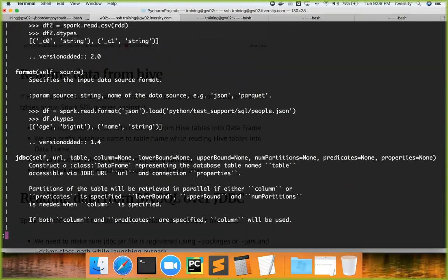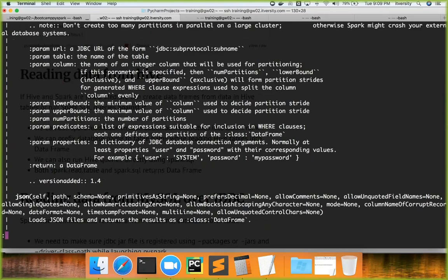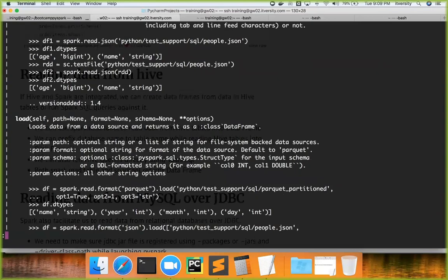One is format, another is JDBC—primarily to read data from relational databases. We'll see a demo at a later point in time. There's an API called json to read data from JSON, which we'll talk about later. We have load, which is typically used in conjunction with format.